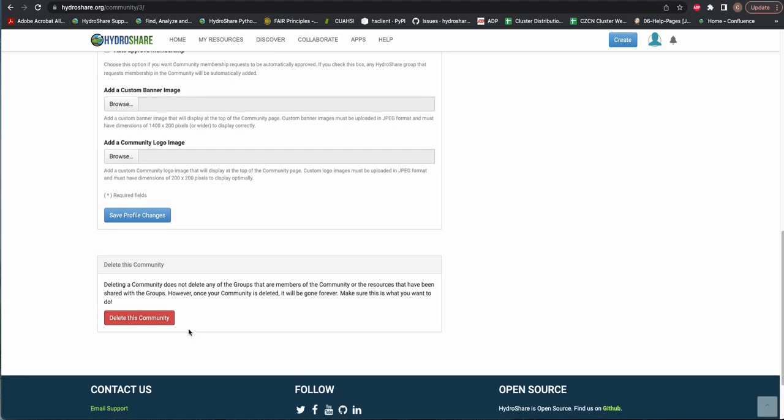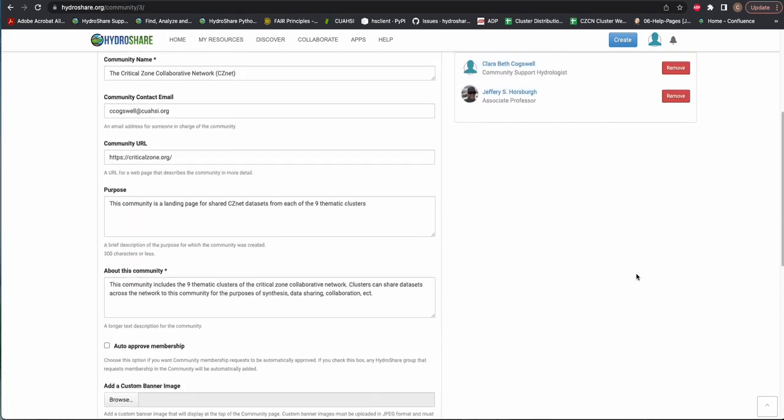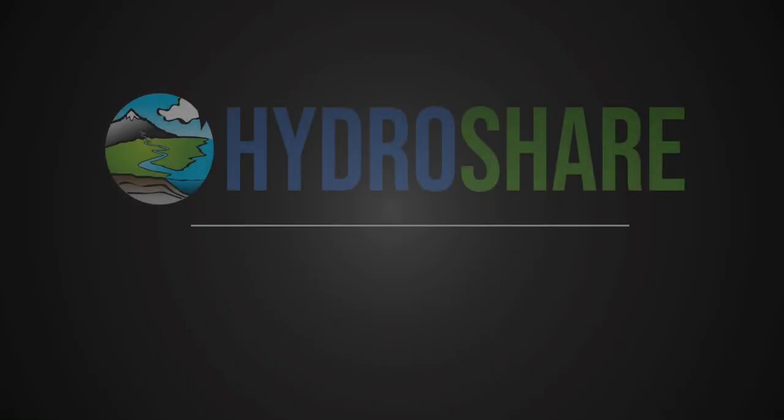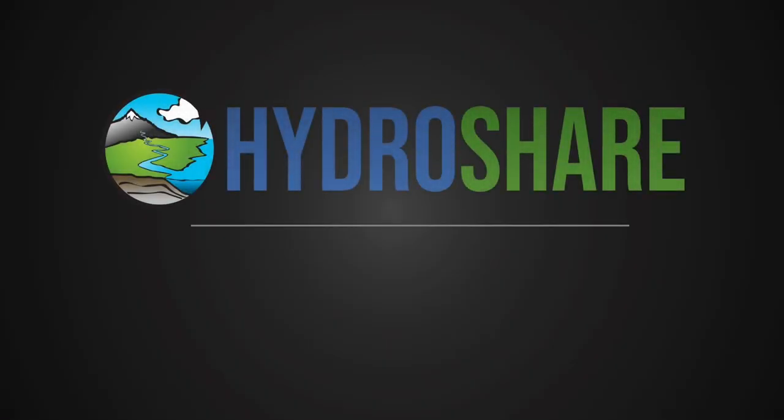For more information on communities and groups, see help.hydroshare.org or email help at cuahsi.org. Thank you.